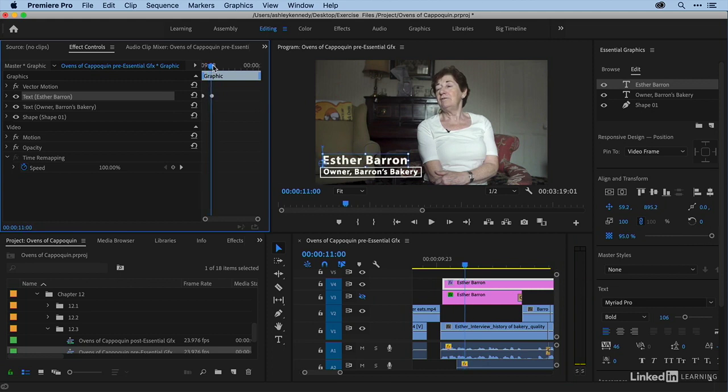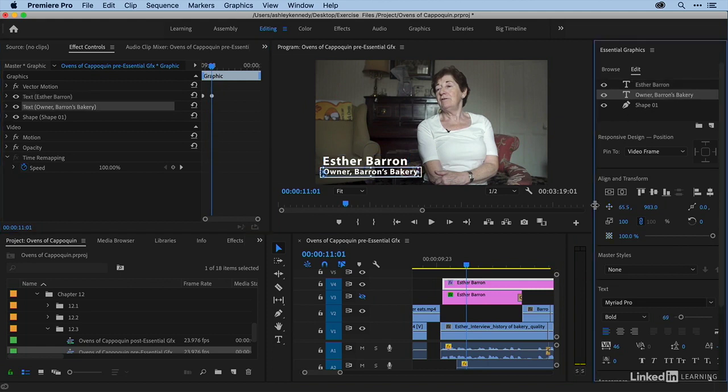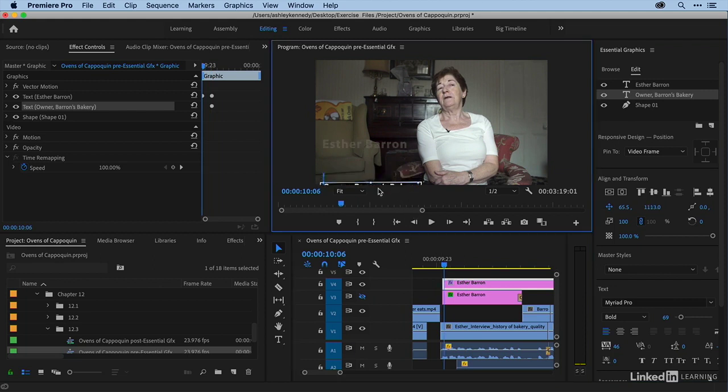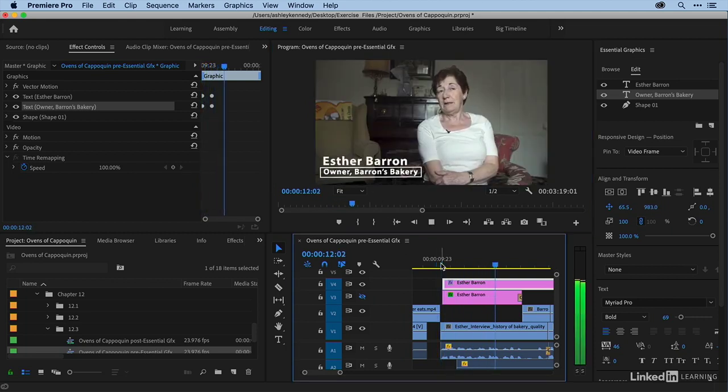So again, I'm going to go to my second keyframe position. Let's select Owner Barron's Bakery. I'm going to click on my position toggle. Then we'll go back to the beginning of the clip. And then we'll move that down. And you see my little blue rubber band telling me that it's animating.